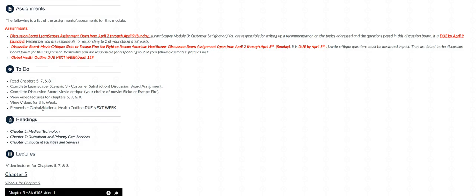Now remember, when you're going through the virtual scenario and you're prompted to answer questions or submit something, do not submit anything. I don't see those submissions, but make sure to follow the instructions that I have in the discussion board forum for this assignment where it instructs you to put together a recommendation and what should be included in the recommendation.